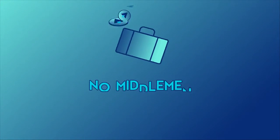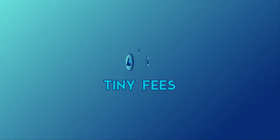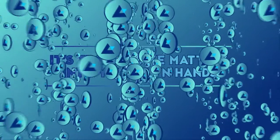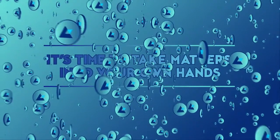Since there are no middlemen, the fees are tiny, and that has a big impact on your returns.